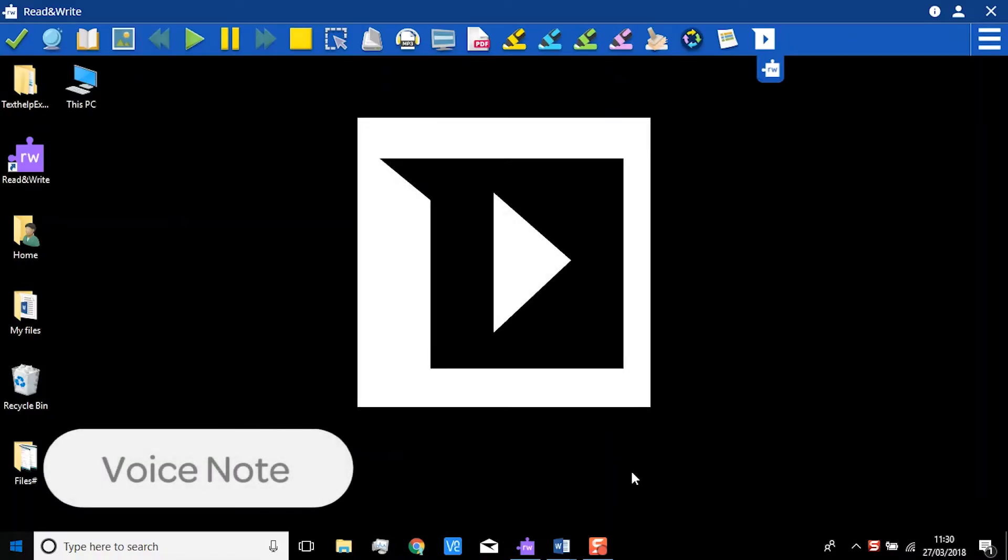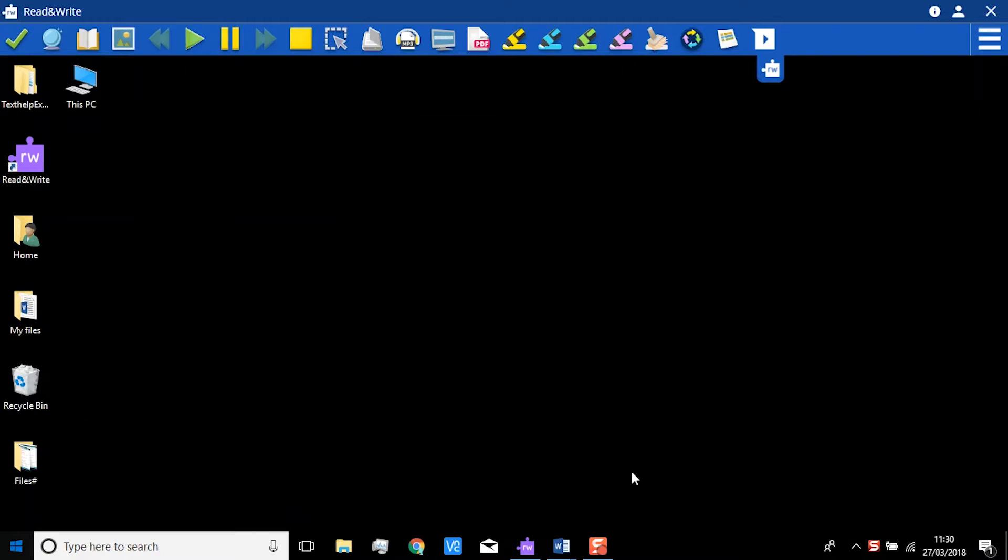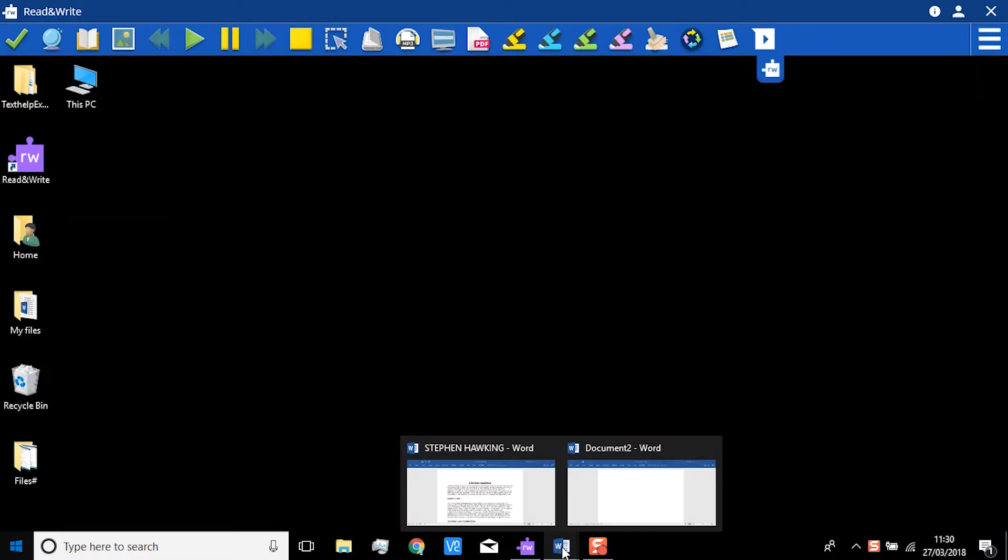VoiceNote is a way of adding your own spoken comment to Microsoft Word. You can also create a recorded message that can be added to other applications, like PowerPoint. Let's try it in Microsoft Word first.